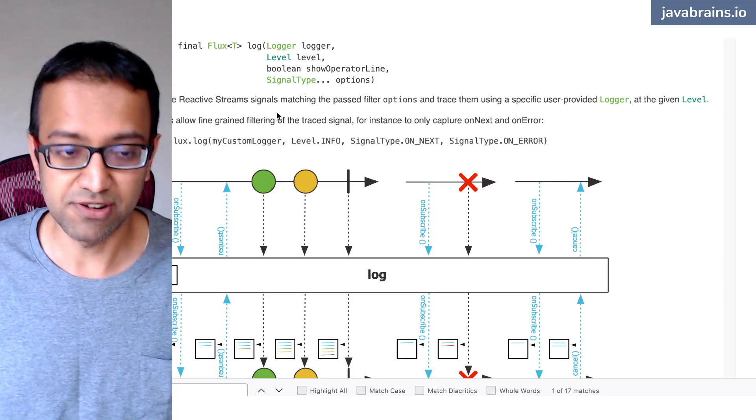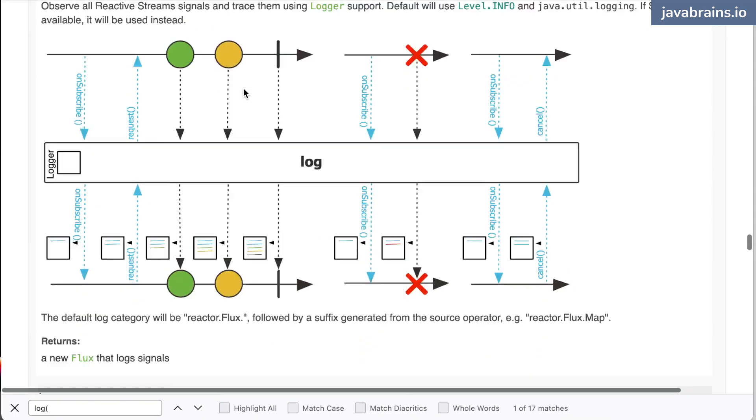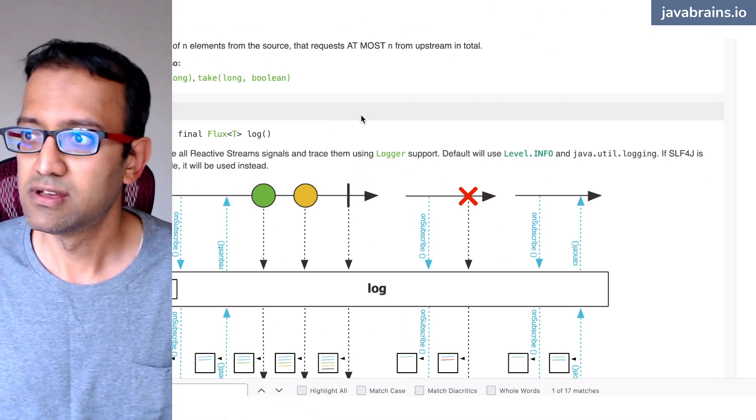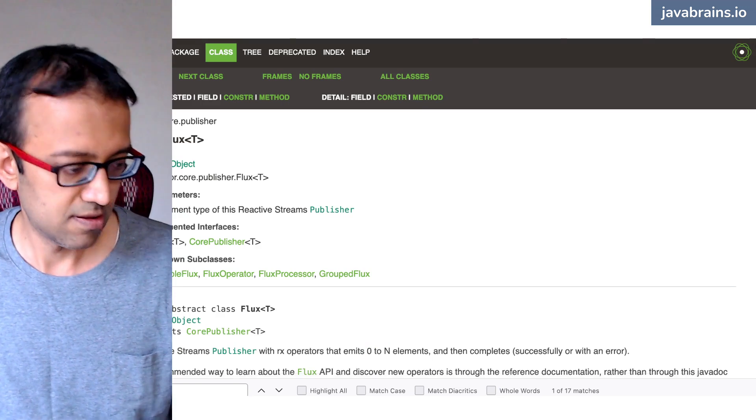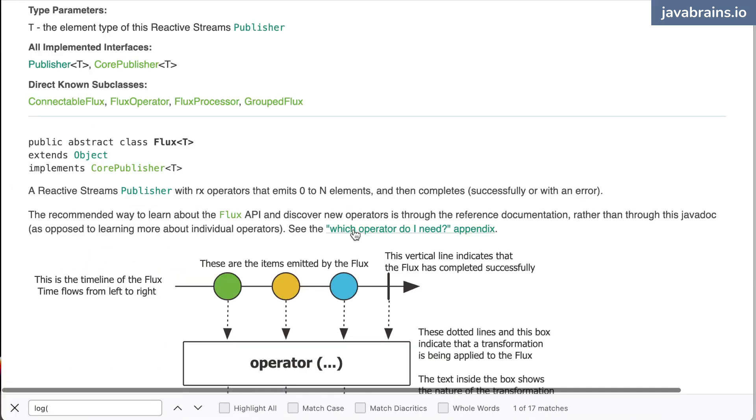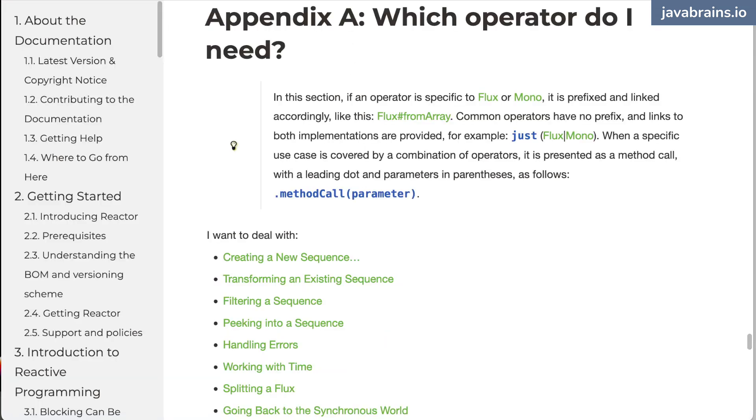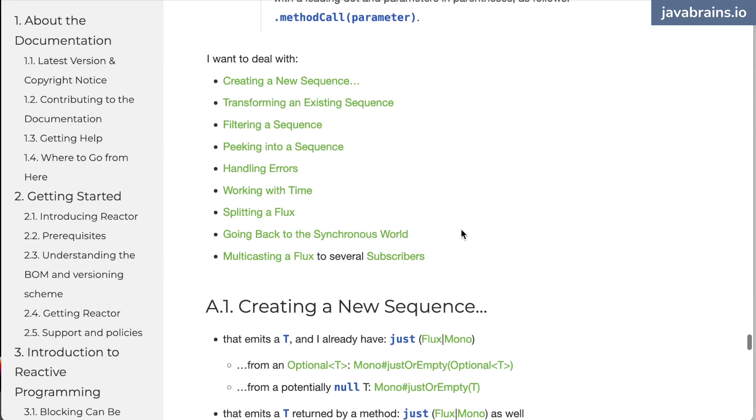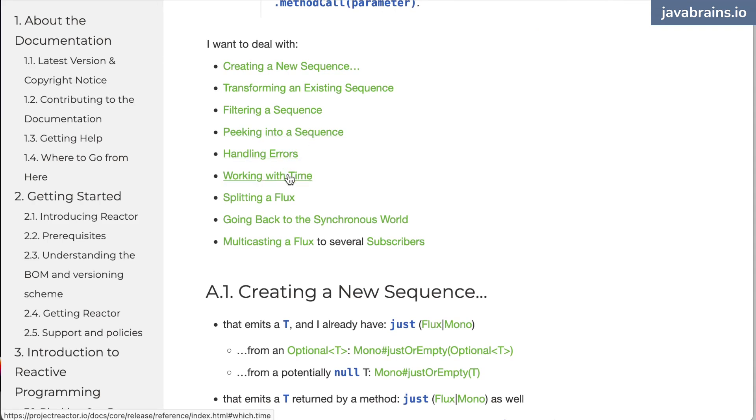So here if you go to the very top of the java doc, you have this thing here which operator do I need appendix. If you go there, this is from the reactor reference. It basically tells you what kind of operators to use for what kind of things, what you need for filtering a sequence, what do you need for peeking into a sequence, handling errors, working with time, splitting a flux.